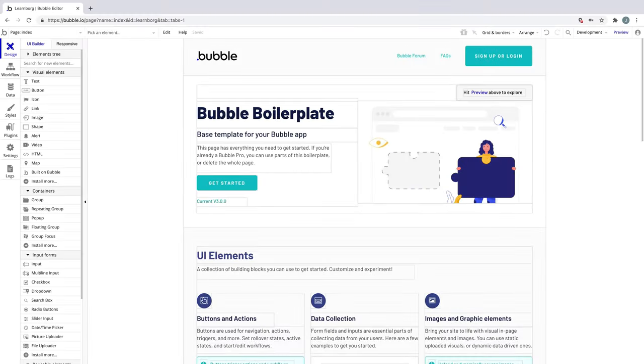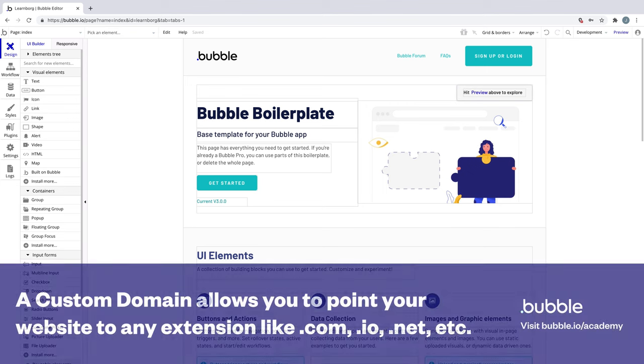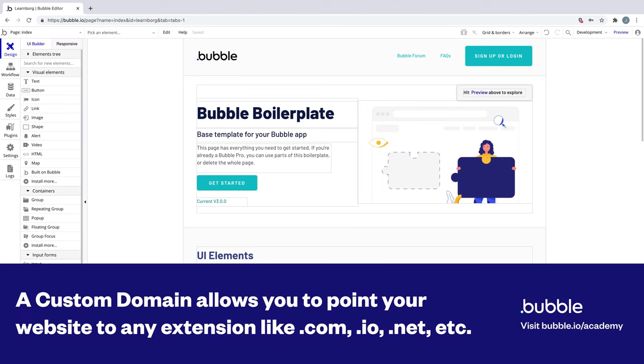In this tutorial, we're going to learn about setting up your app's custom domain with three of the most popular providers. A custom domain allows you to point your app to yourdomain.com, .io, or .net if those are still a thing.